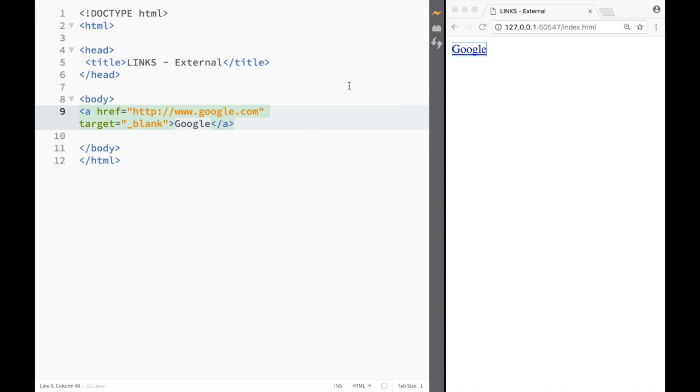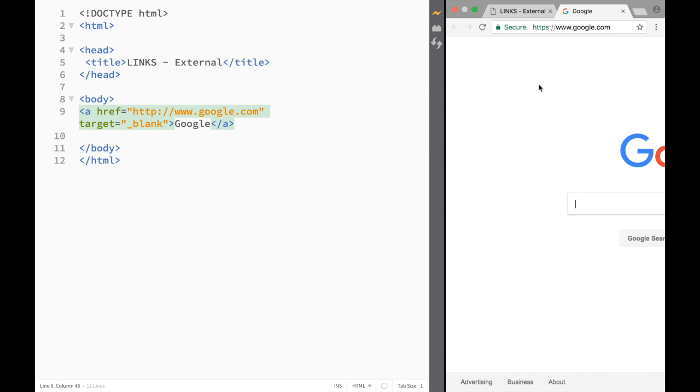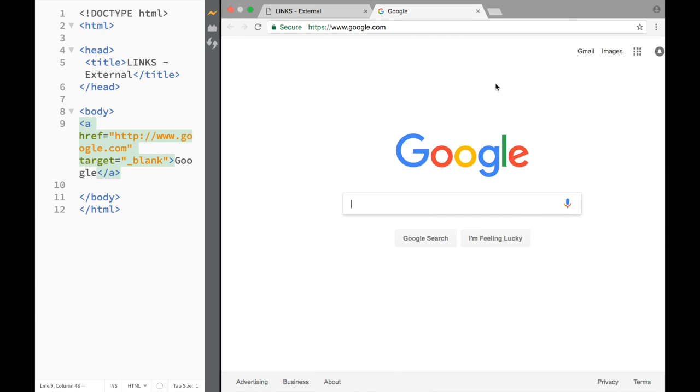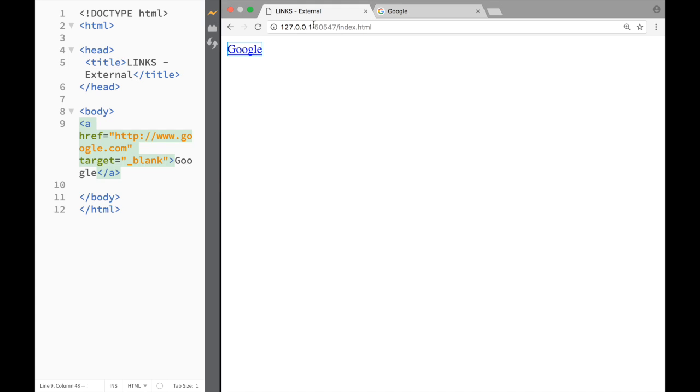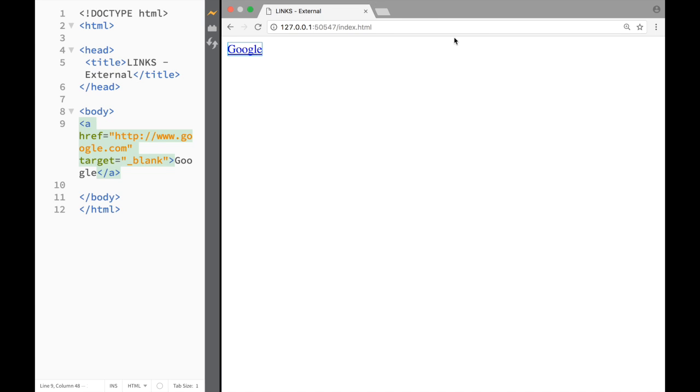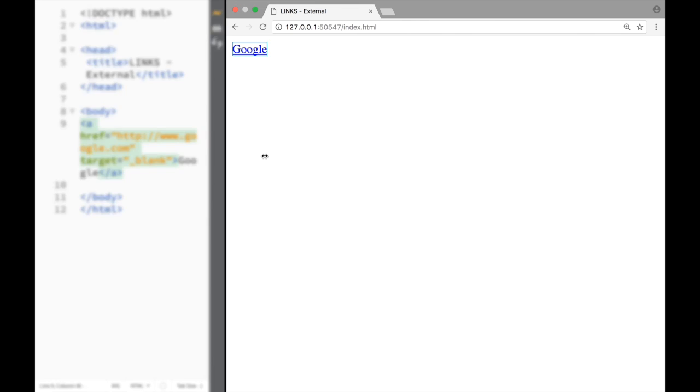So now when we click on Google you can see that I have a new page. It is Google and I haven't been making this up - we have created a link. However you can see that I still have my web page. So whoever is visiting your web page can check out whatever they want, but they will still have your website because you have opened the link in a new page.